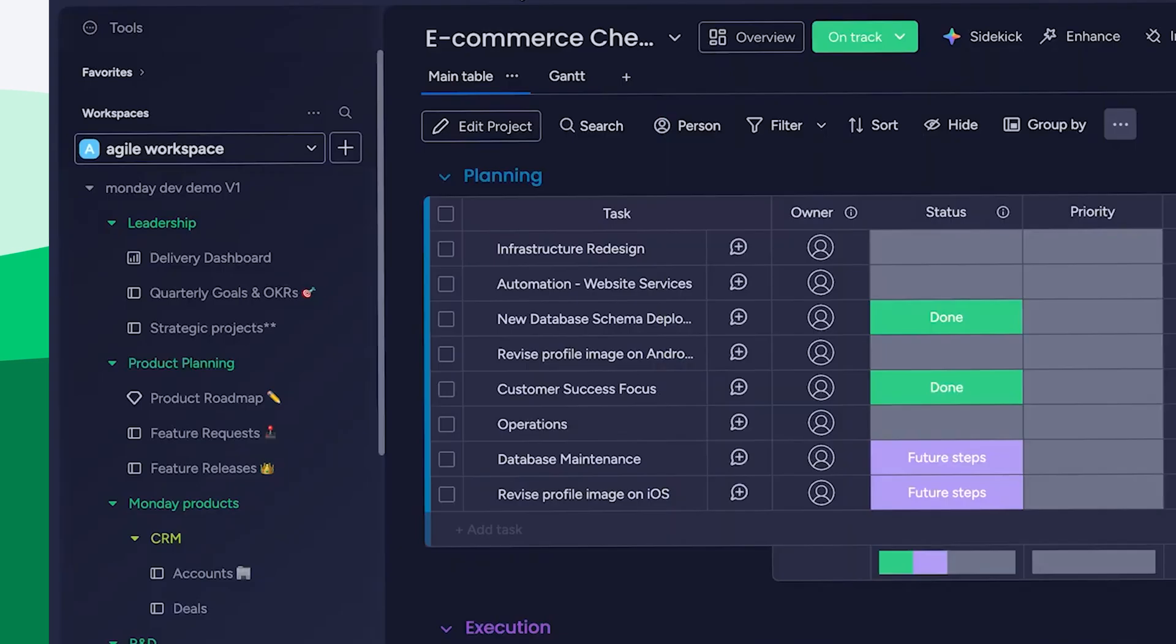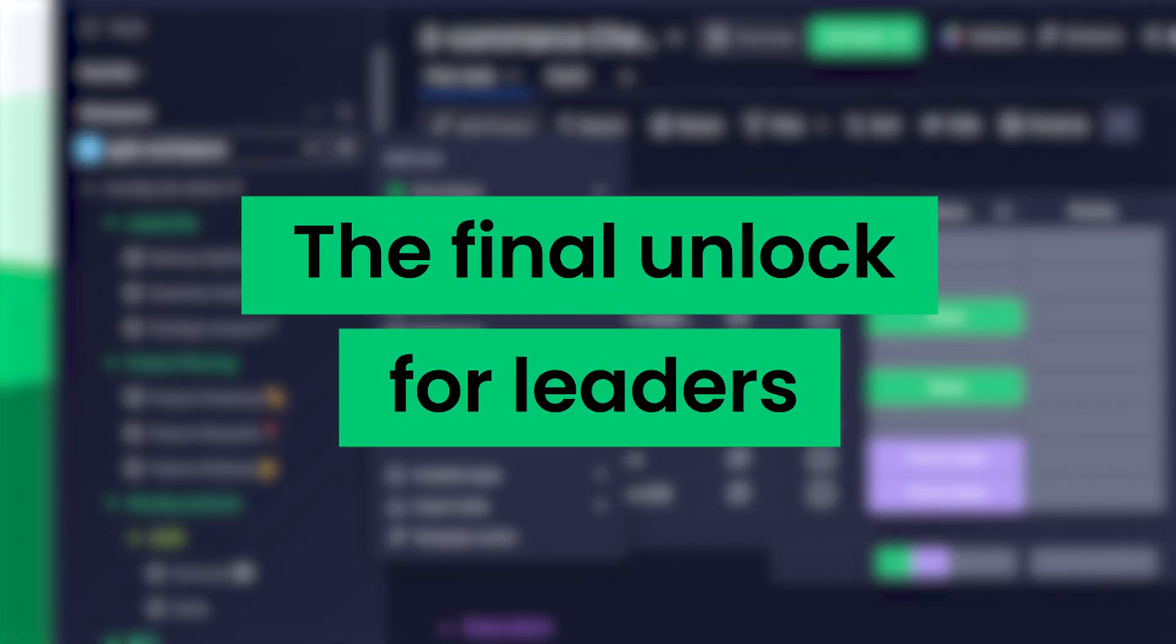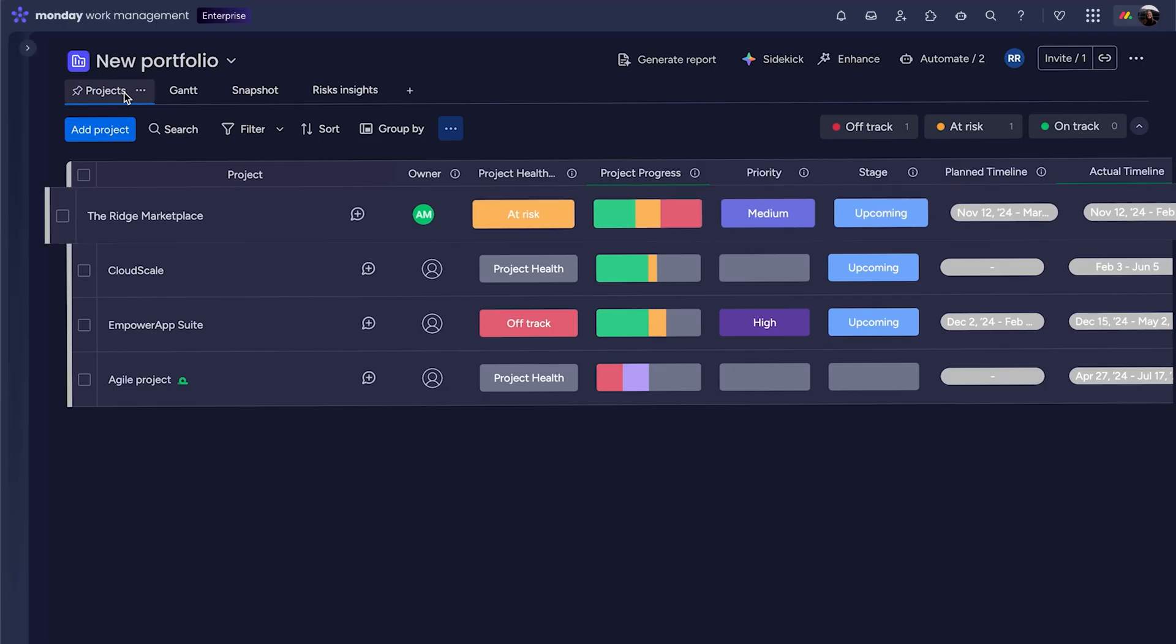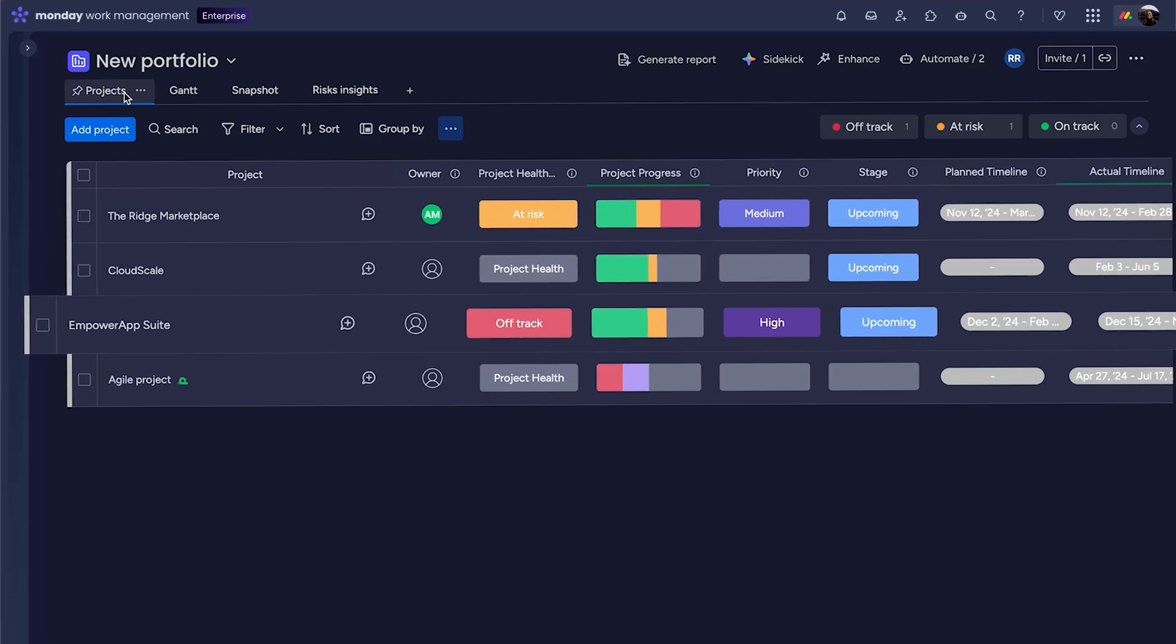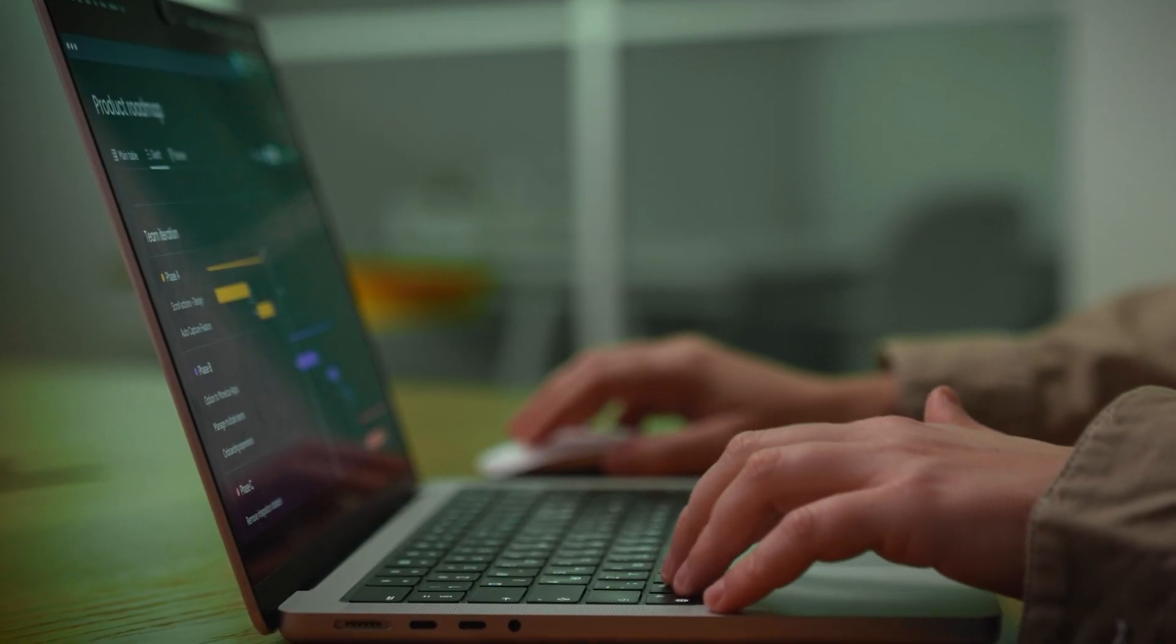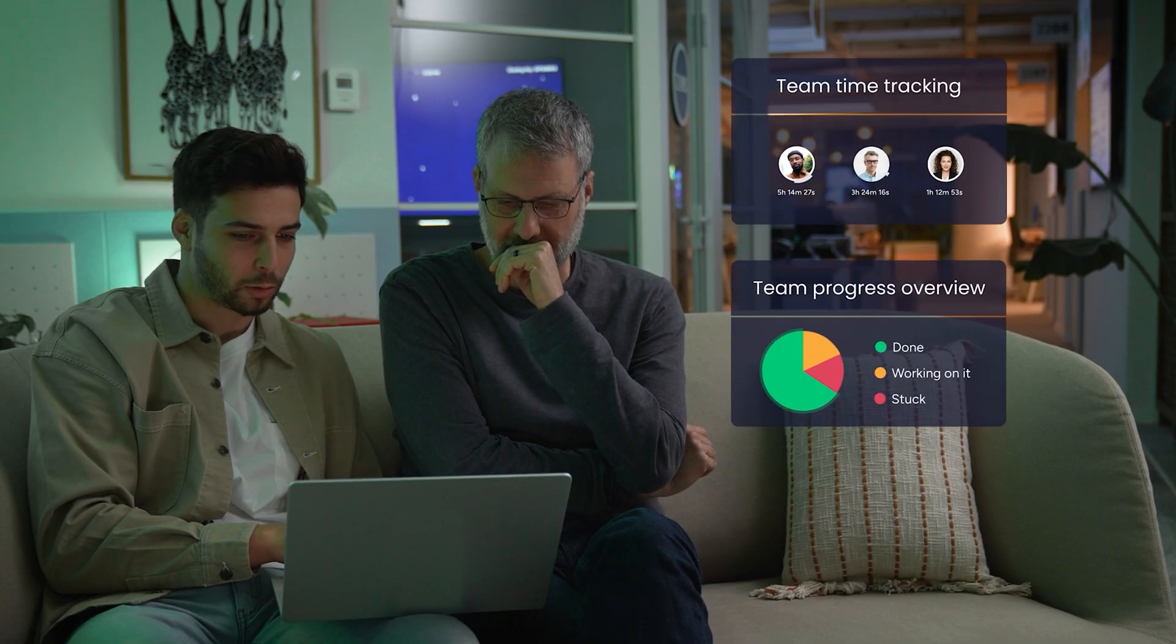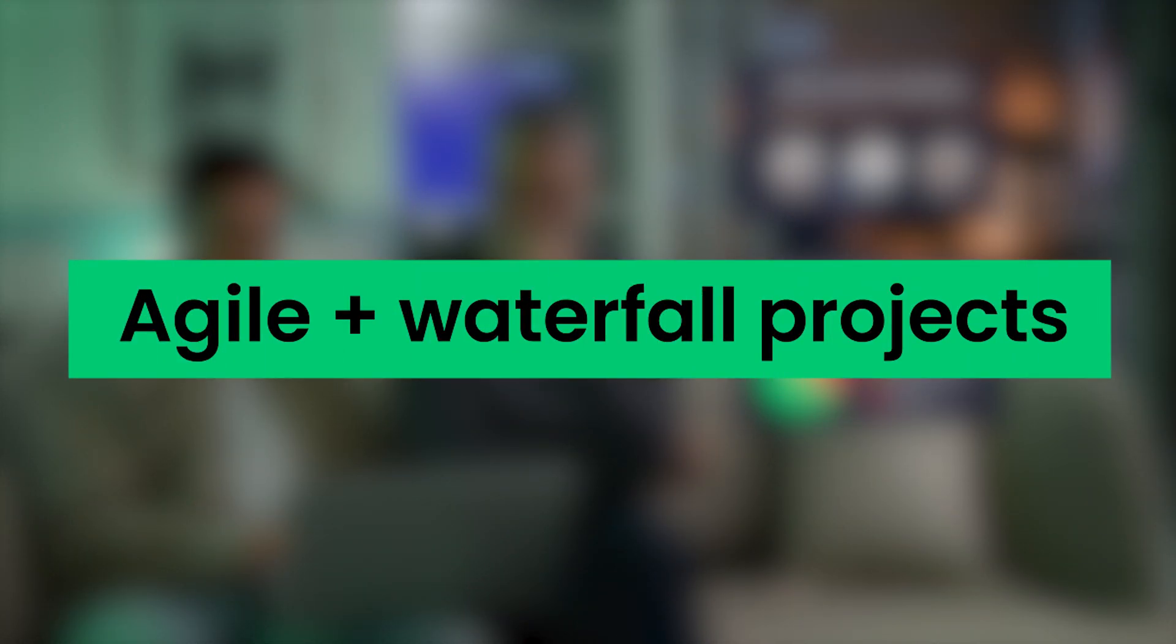For cross-functional planning, there's Hybrid Portfolio, exclusively for enterprise users. It's the final unlock for leaders who need to stay aligned across every team. Agile epics from Monday Dev sink into a shared project view inside Monday Work Management. That means execs and PMOs can track delivery across both Agile and Waterfall projects in one unified portfolio.